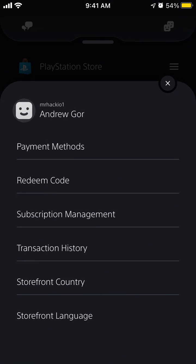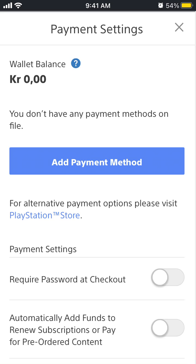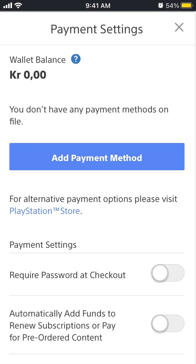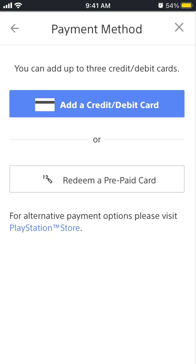you can purchase games right from this app and download them on your console. To change your payment method, just tap here and you can update it. You can see your wallet balance, decide if you require a password, automatically add funds, and add a credit or debit card, or redeem a prepaid card.